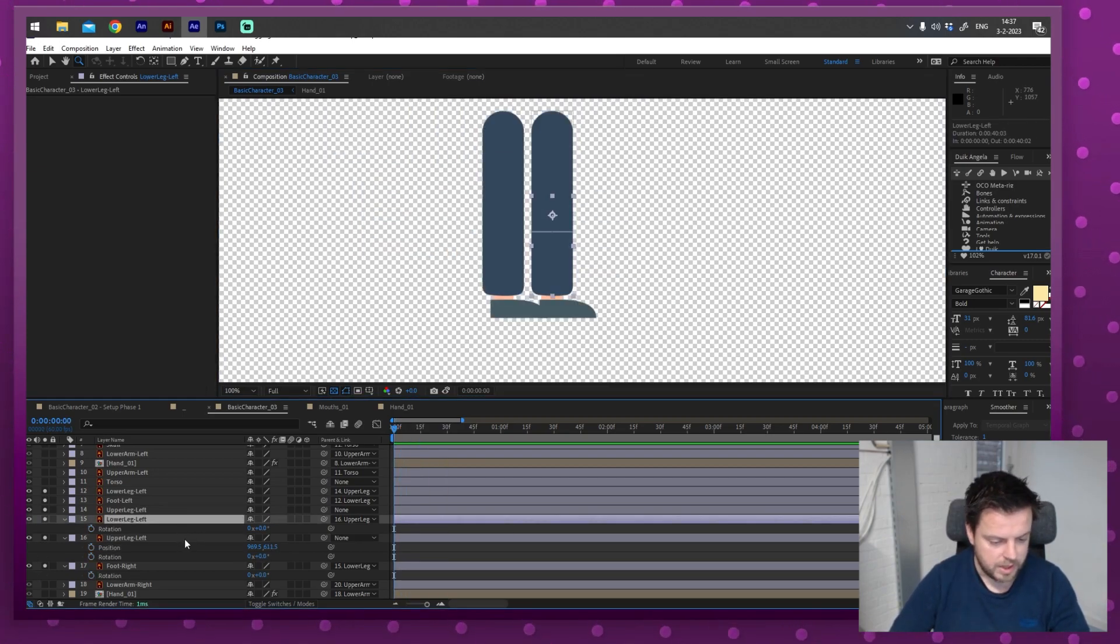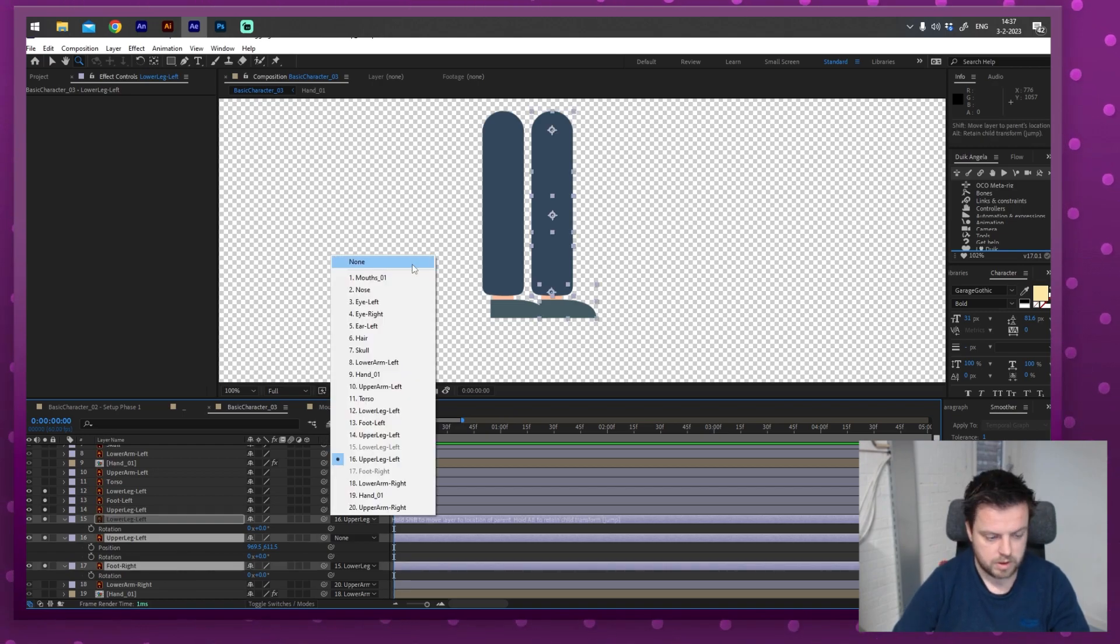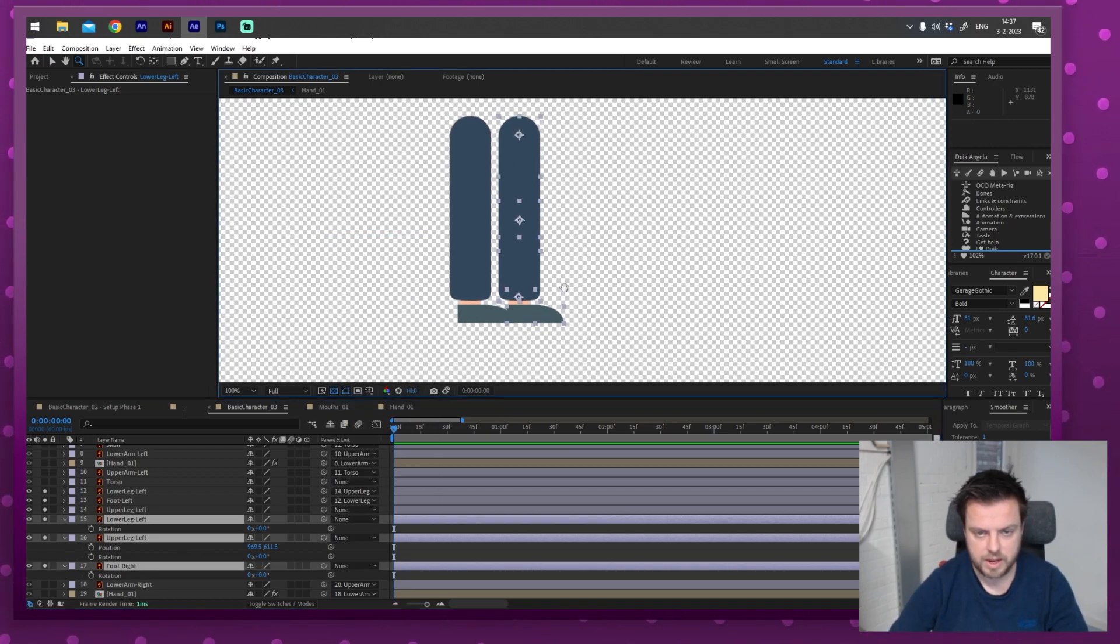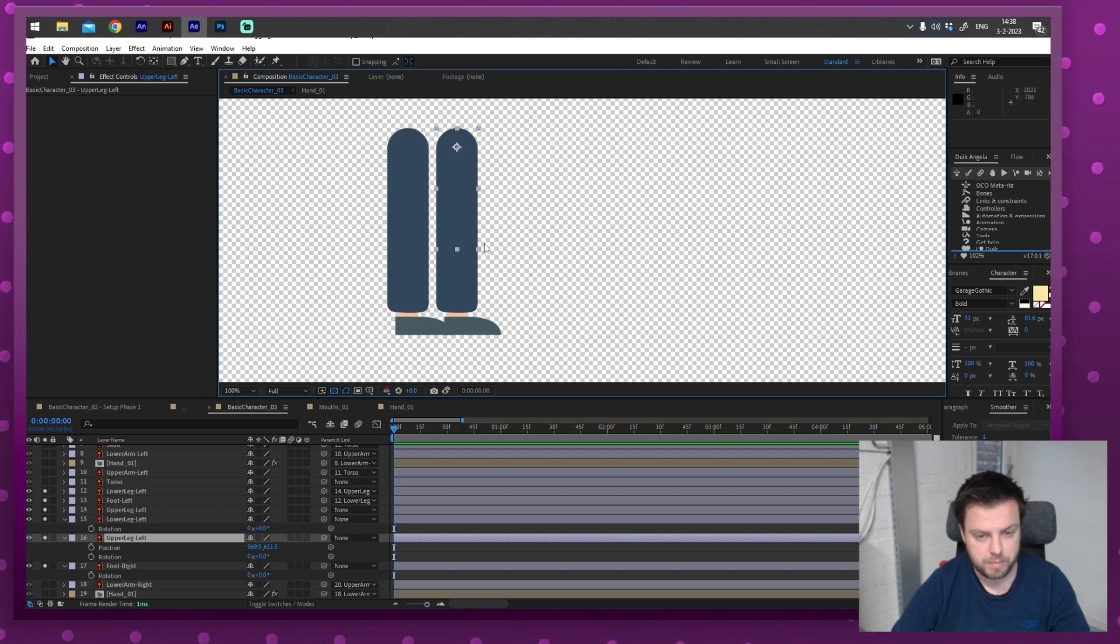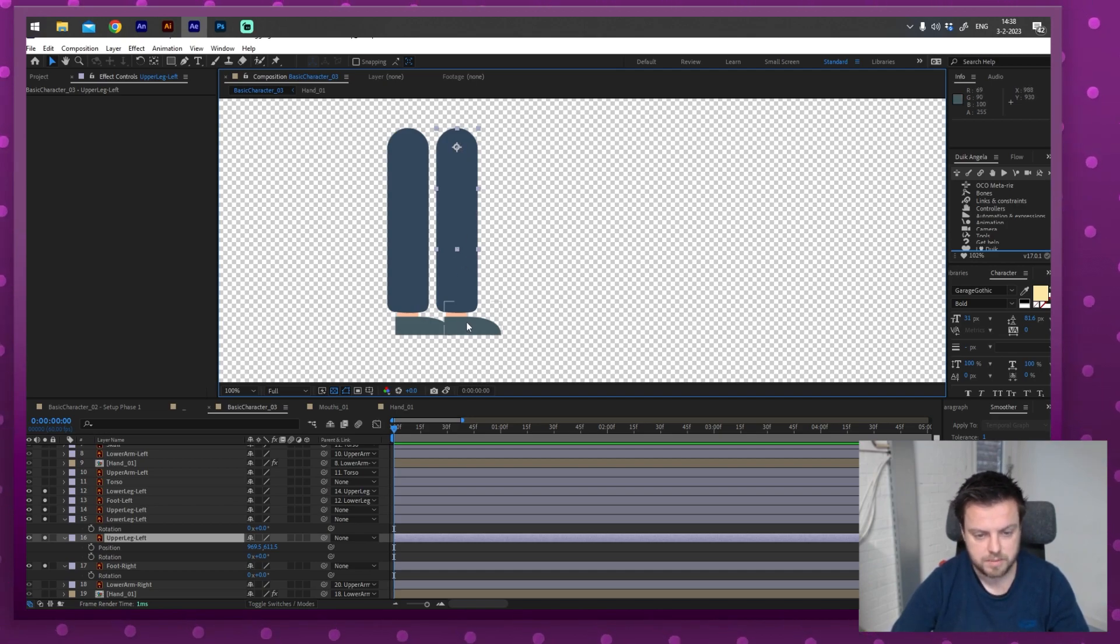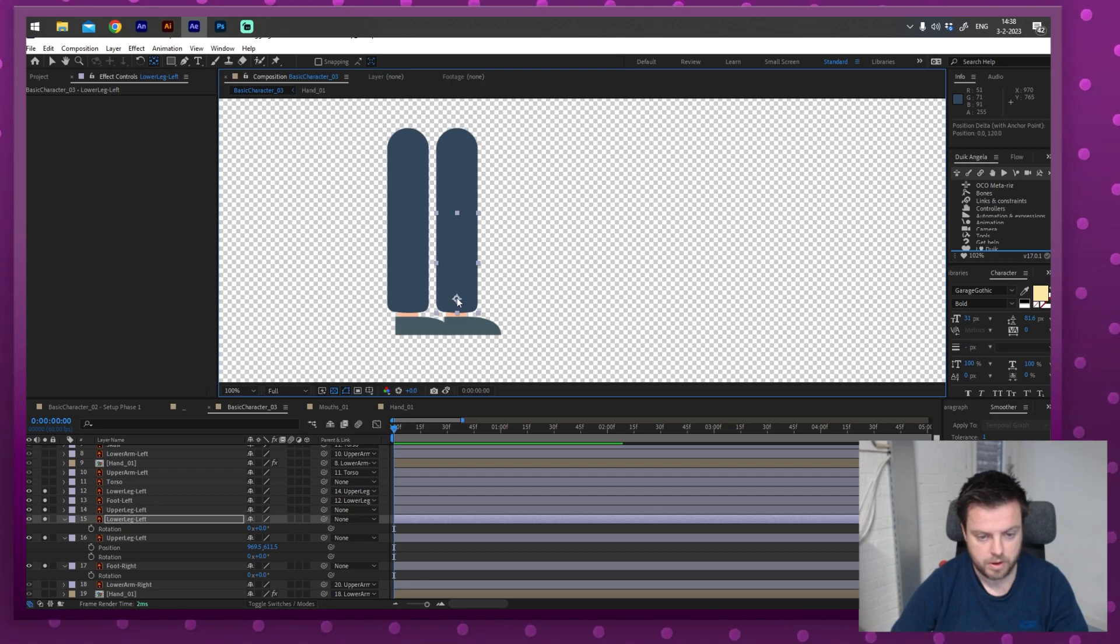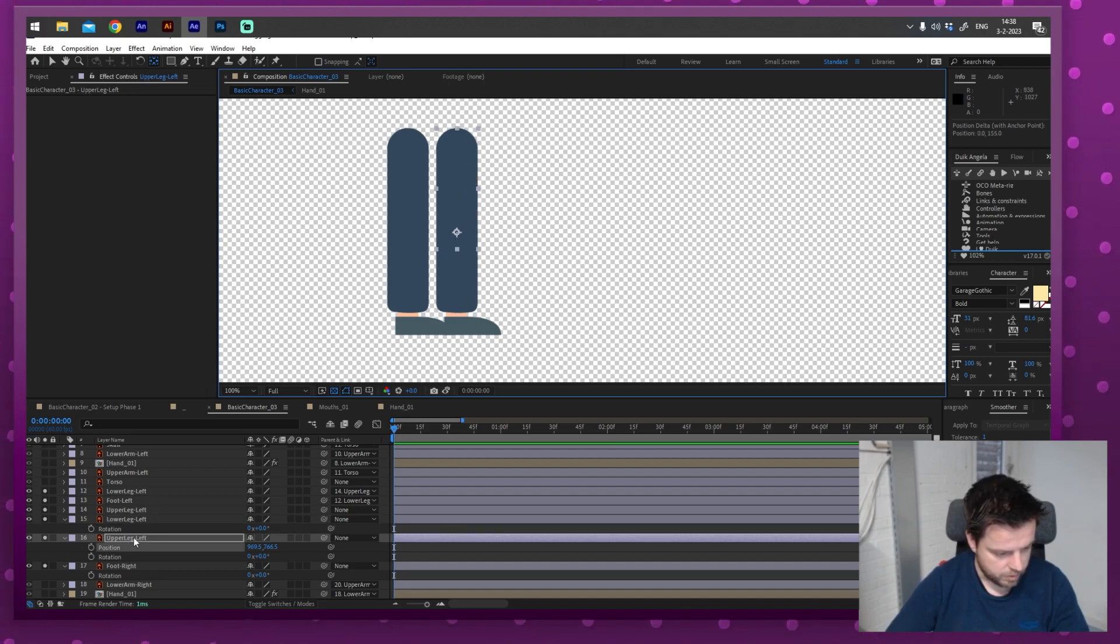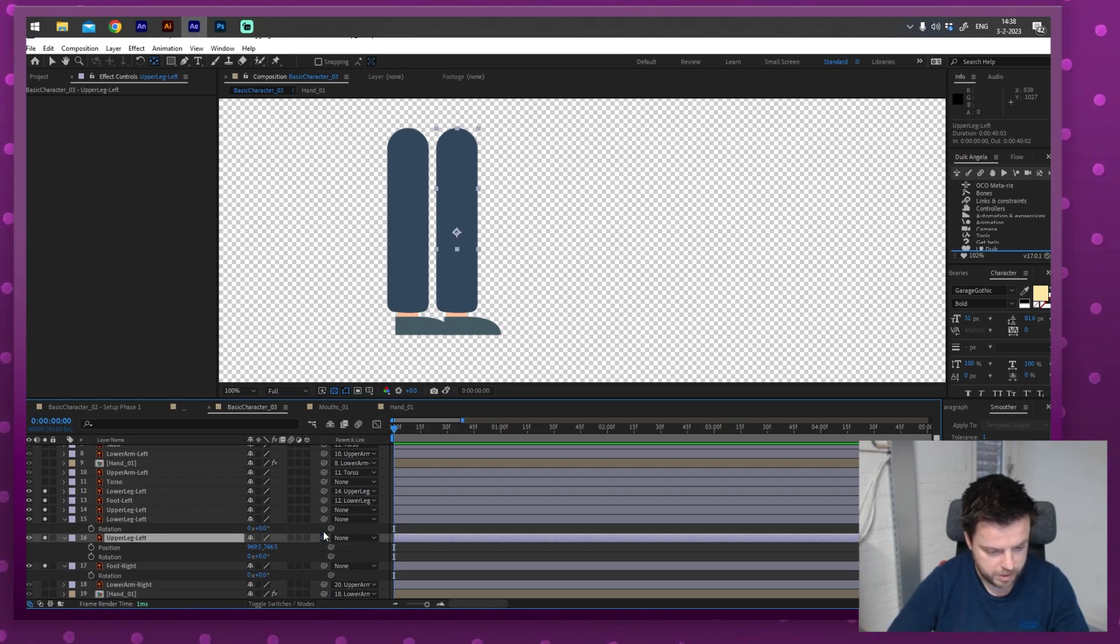So one of the solutions would be to parent it the other way around. So I'm going to set everything to none. I'm just going to test it on this leg. But that also means that the pivot points need to be on the other sides. Let's put that pivot point all the way down. For this one, also put it down.